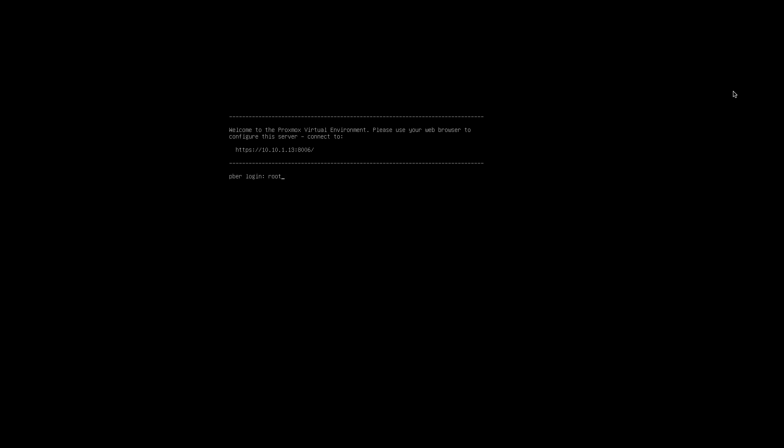Okay, so now we have installed successfully. So to log in, you have to use the username is root and the password which we set.